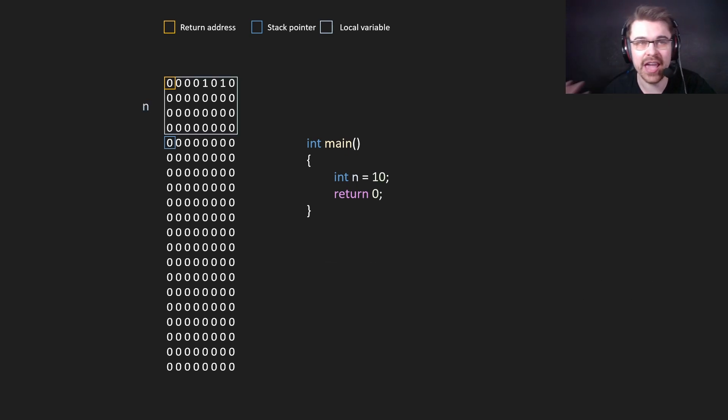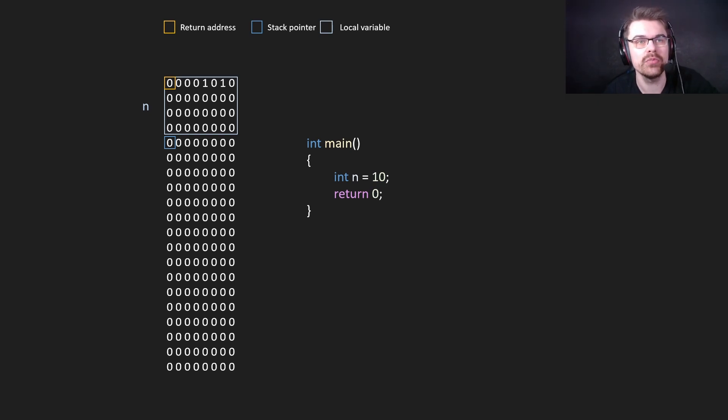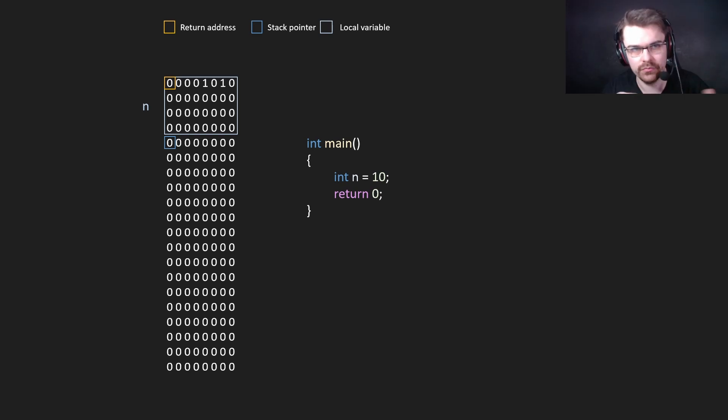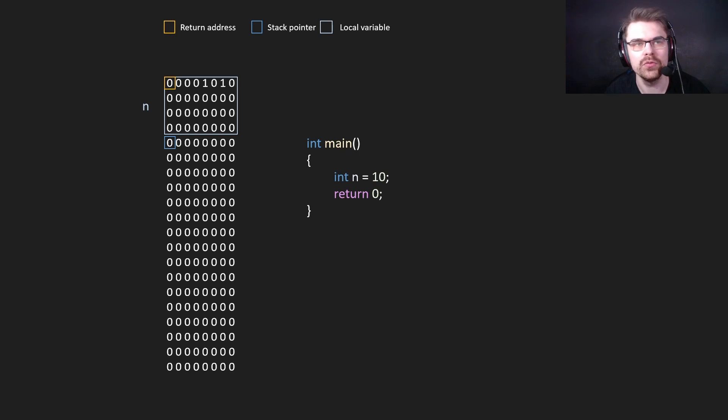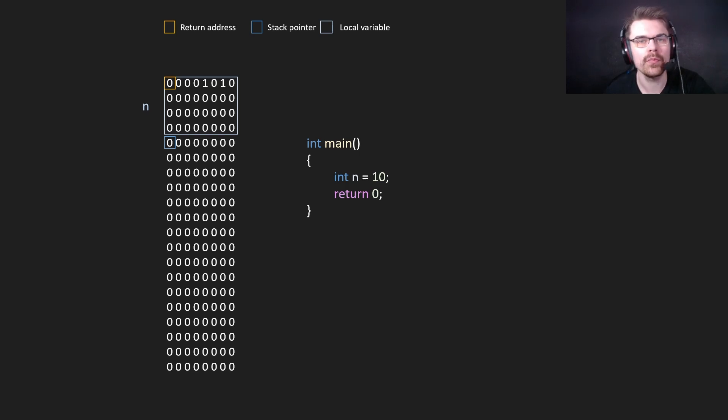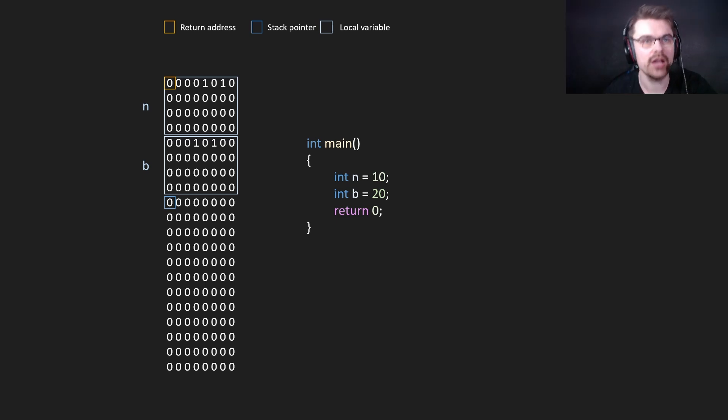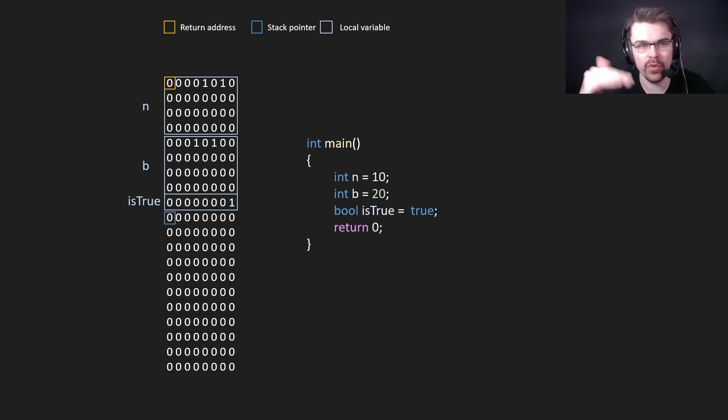So here we create the n variable. Because an integer is four bytes in C++, it takes up four bytes of memory. And then we move the stack pointer down. So every time we create a new variable now, it will be where the blue square is. Also, what's kind of weird about Windows and AMD and Intel is they use little-endian binary format, which is right to left and then top to down. But anyway, let's create another variable. We create b equals 20. This, again, just moves the stack pointer down. Four bytes again, and now let's create a bool. A bool is one byte. So we go one byte down. And now this is basically how it works.